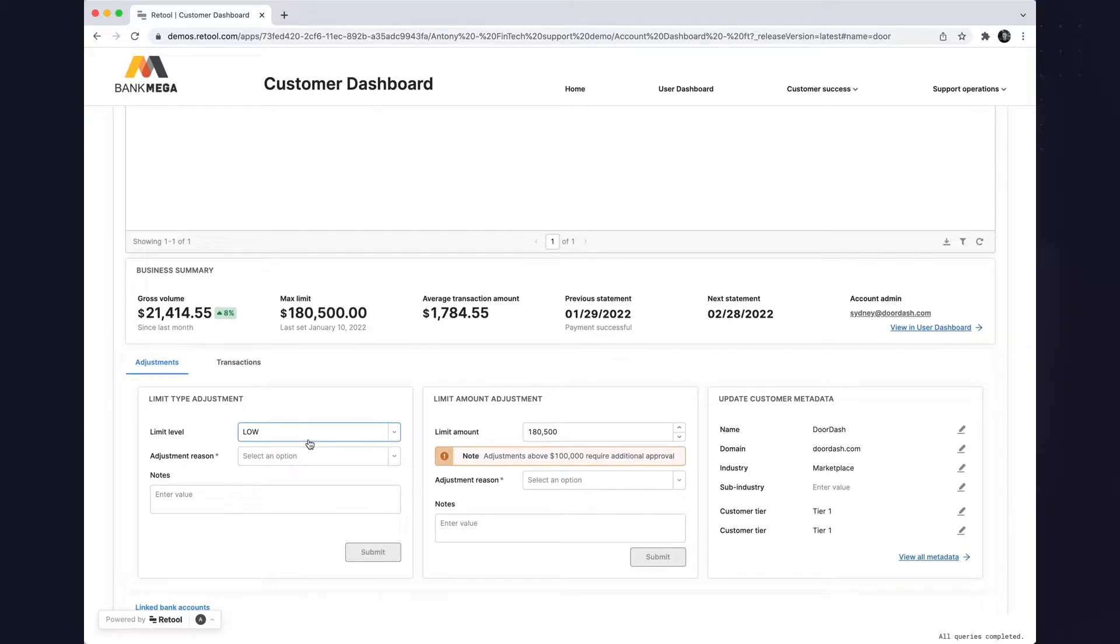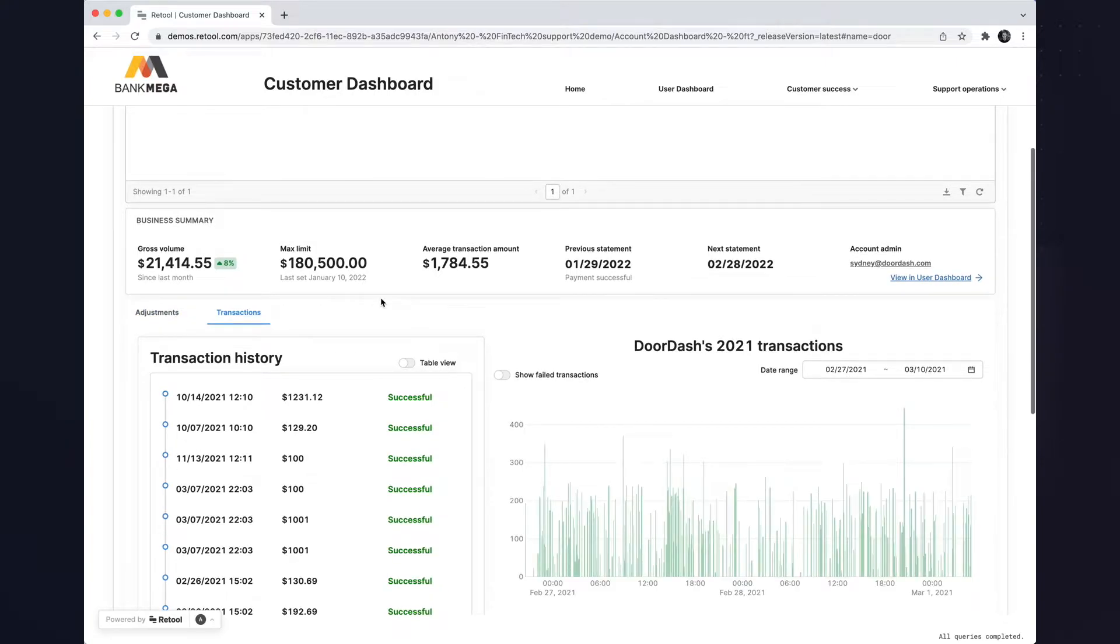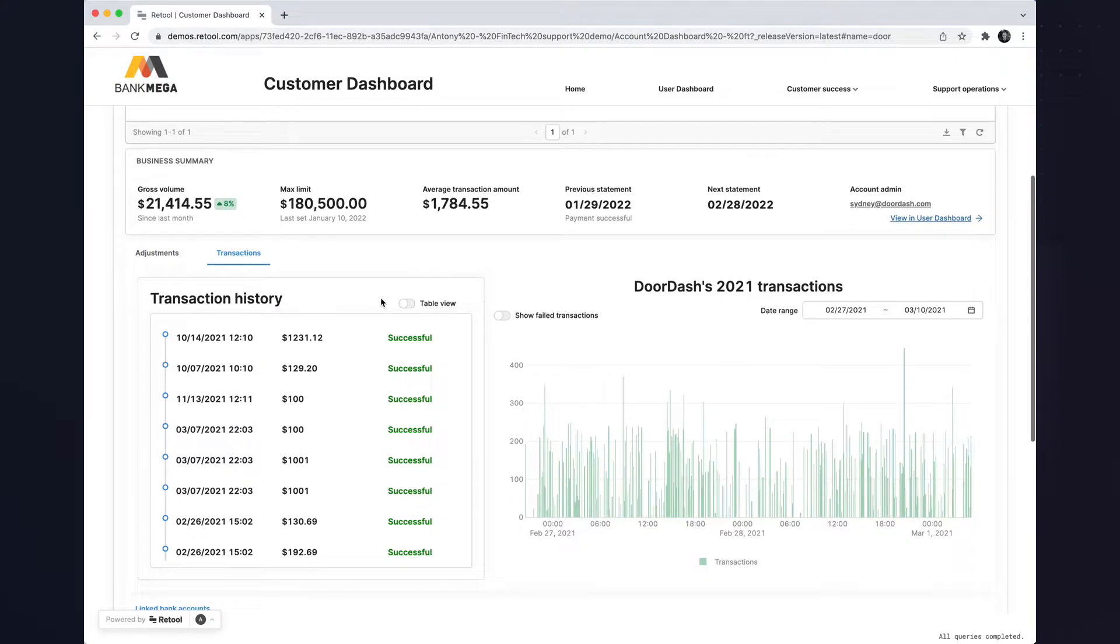Through our out-of-the-box components, I can write back and update limit amounts and limit types and also view transactions for historical data of that customer.